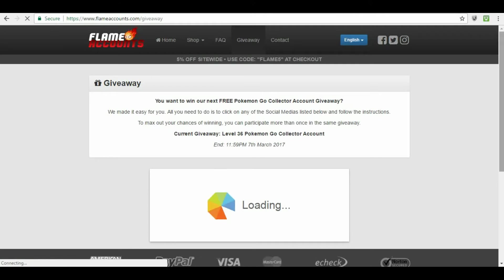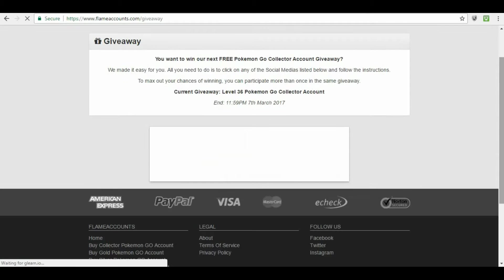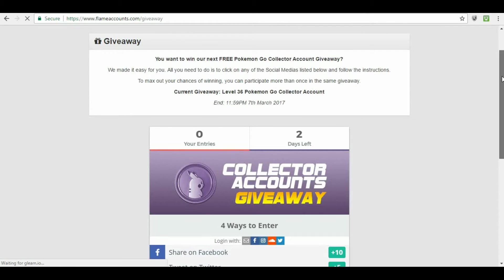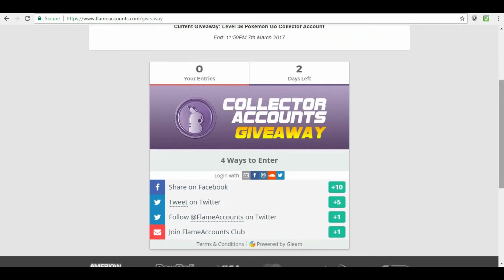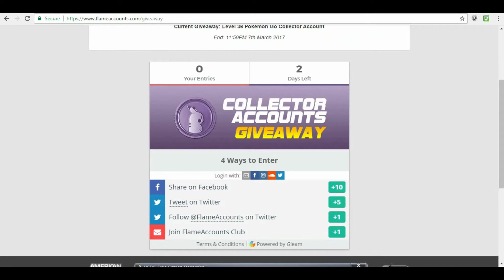They also offer a giveaway every single week. All you have to do is share them on Facebook, Tweet them on Twitter, follow FlametheCounts on Twitter and then join their FlametheCounts club. That's all you have to do every single week to be entered to get a level 36 collector account. Without any further ado, we're just getting into today's video.